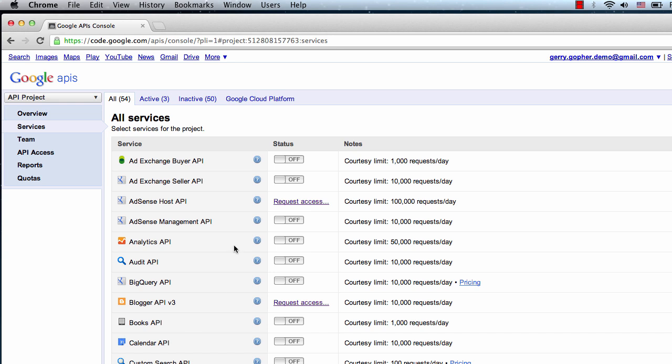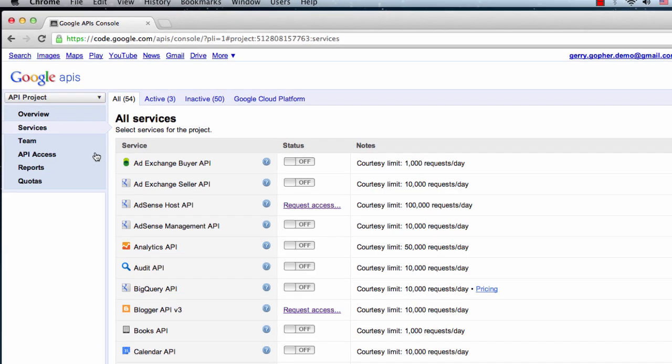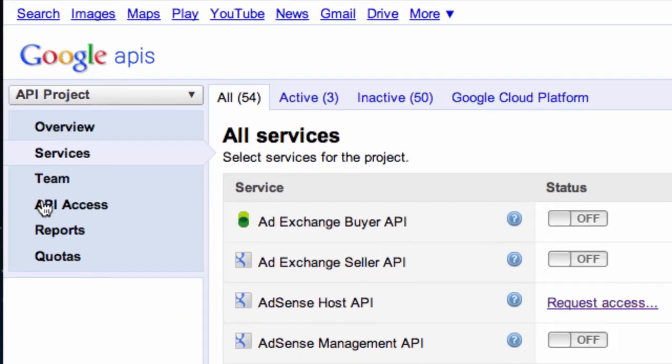Once this is done, we'll need to access our API keys. We can do this by clicking API Access in the navigation menu.